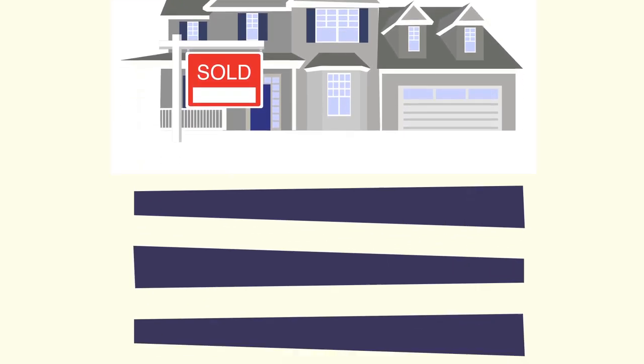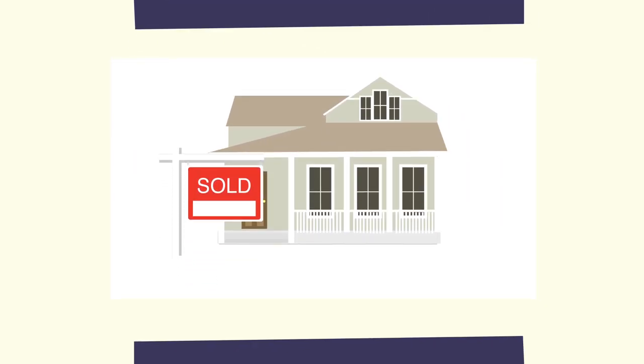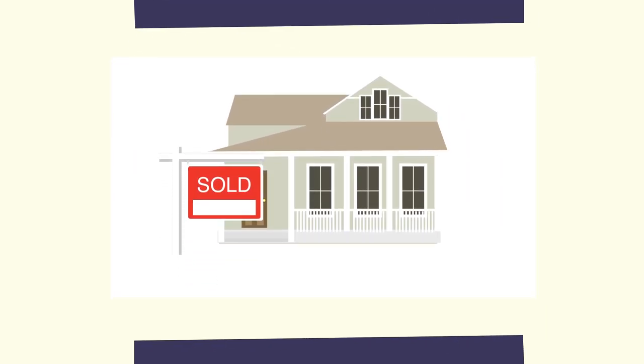Choosing me for your agent will be the best choice you have ever made. So what are you waiting for? Let's get started.